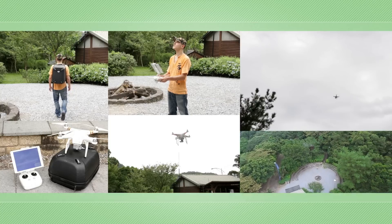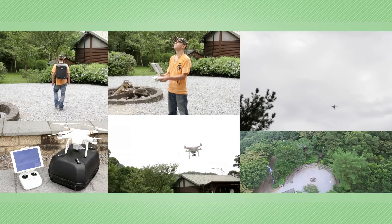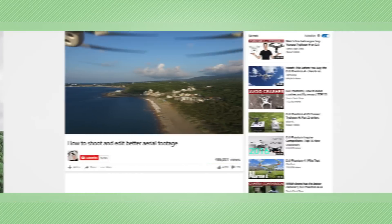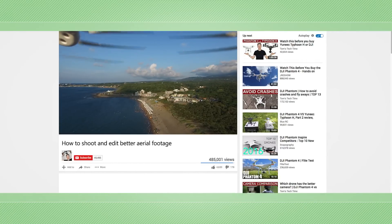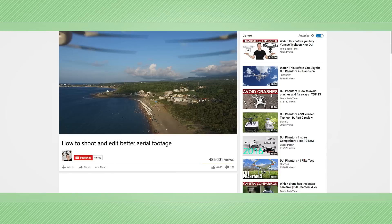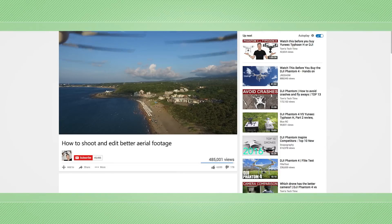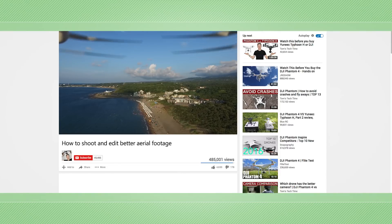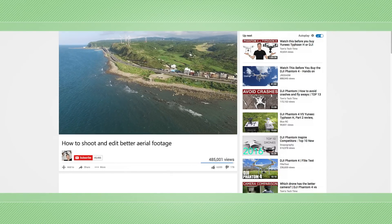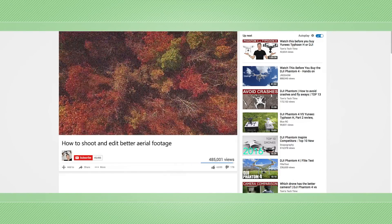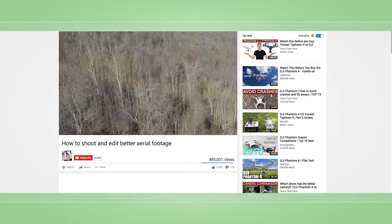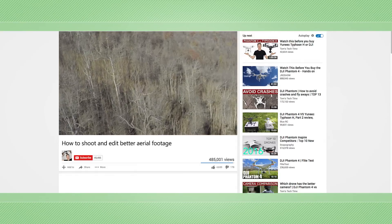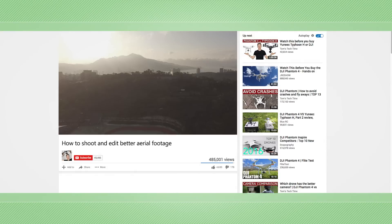But availability doesn't automatically translate to quality. Most drone videos available online are passively shot and edited, full of shaky footage, artifacts, yellow effects, and over- or underexposed images.